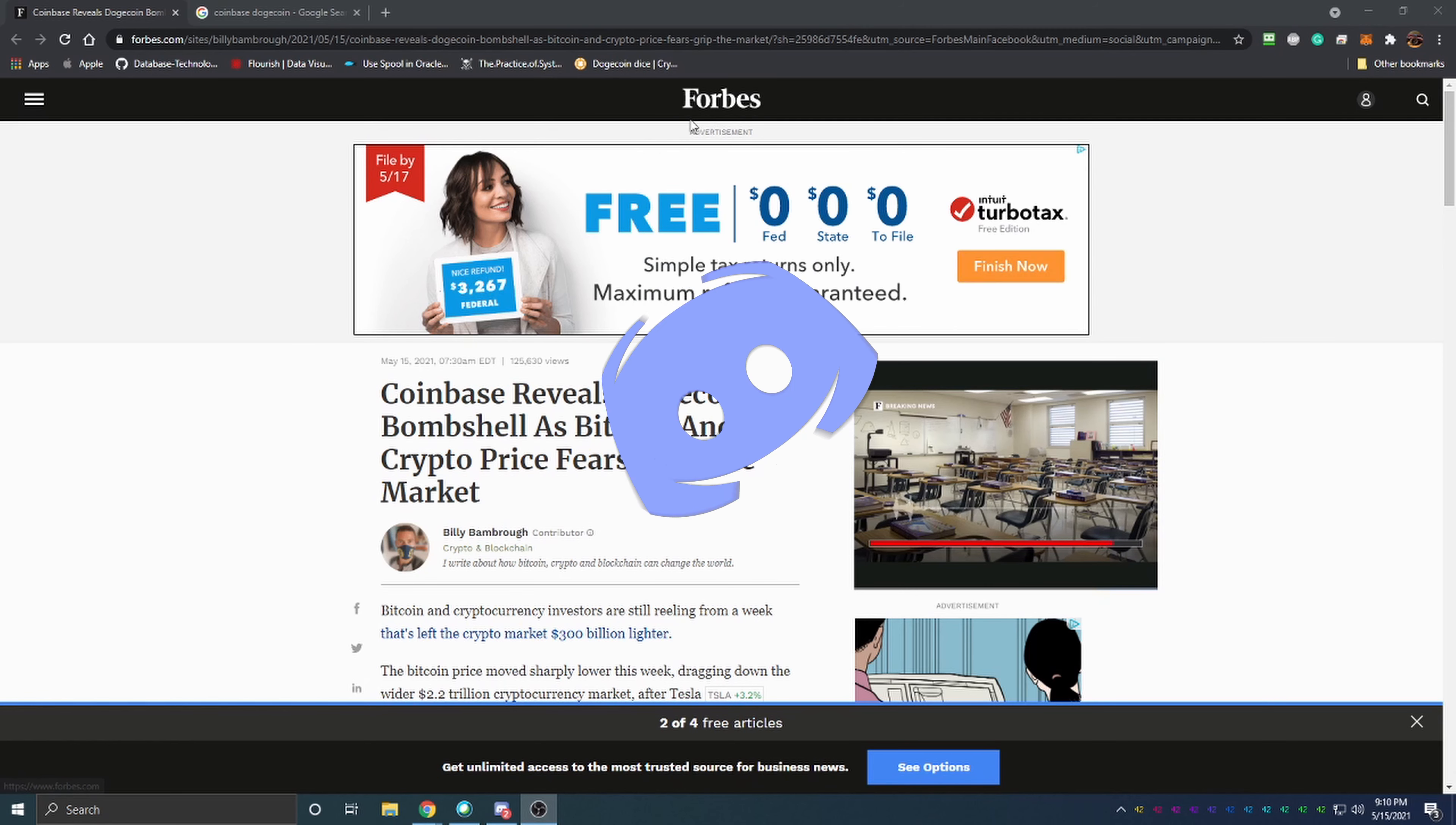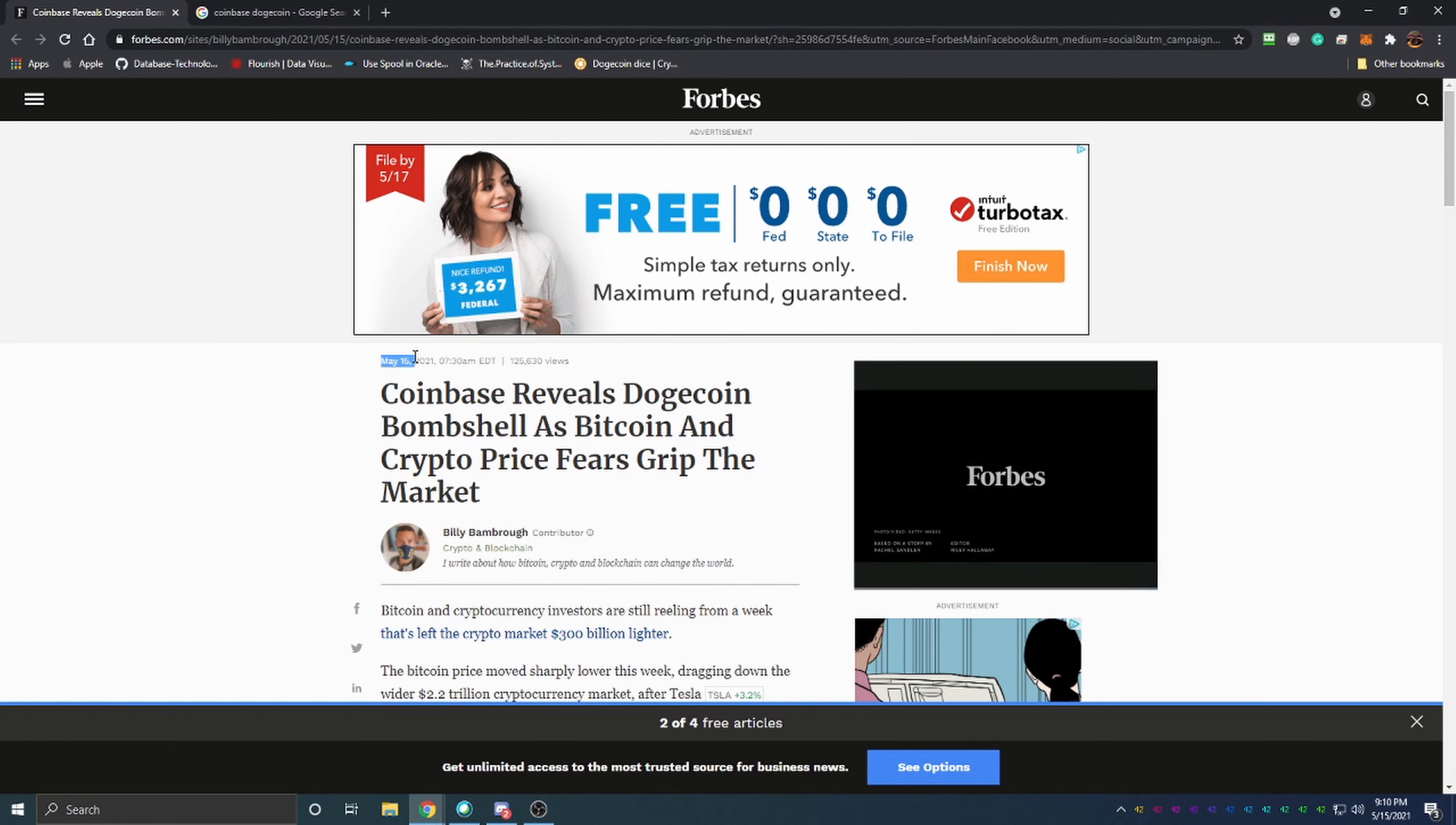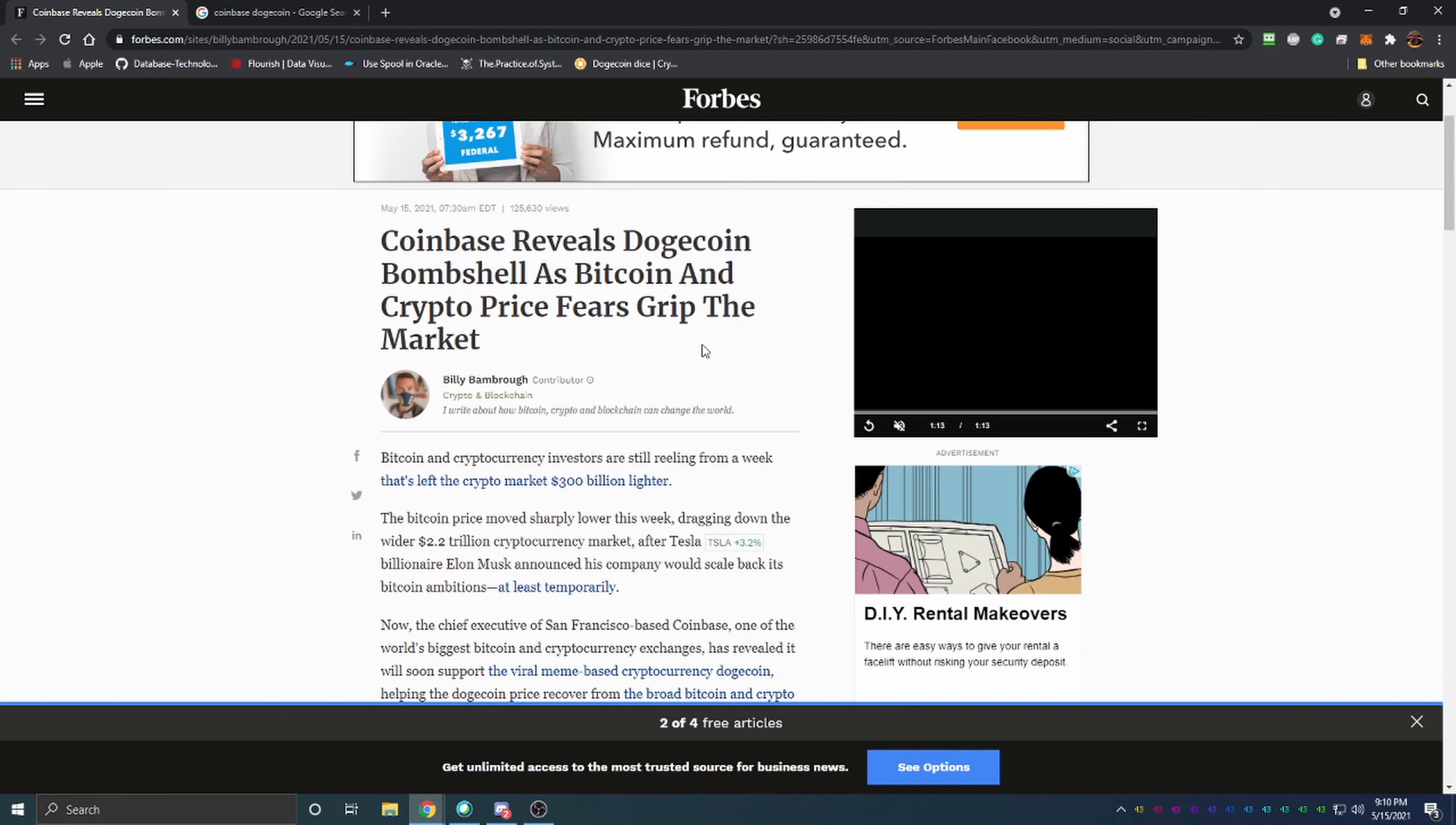From Forbes, which is a pretty reputable business news source. This article was released this morning on May 15th.